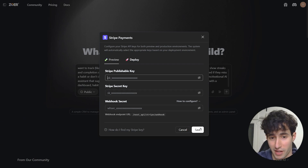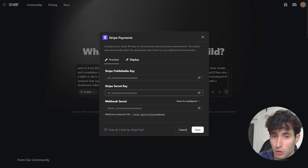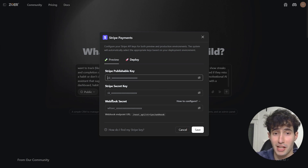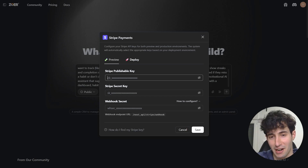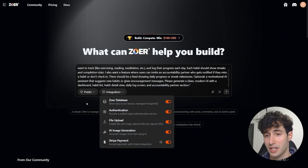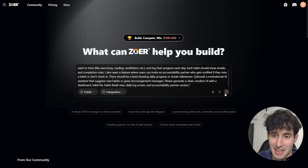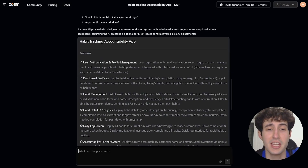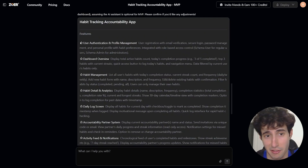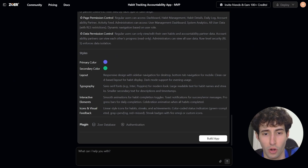You can find those keys in your Stripe account. I'll leave step-by-step documentation under this video. I filled in my Stripe payment information, and now with all of ZowerAI's features enabled, I click Enter. ZowerAI gives us a brief summary of what it's going to build, and it's exactly what I wanted.